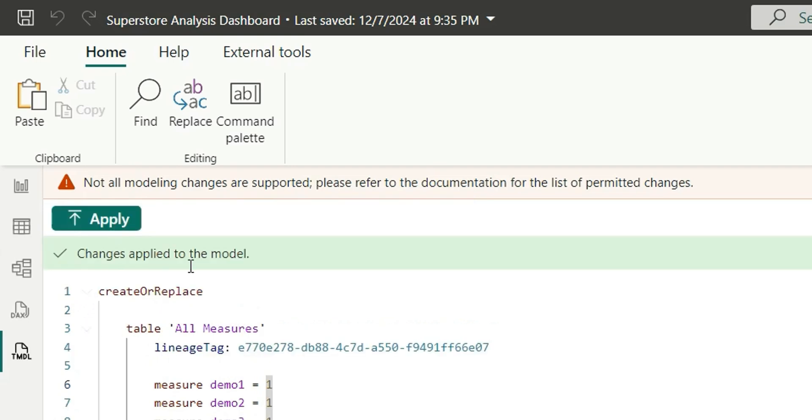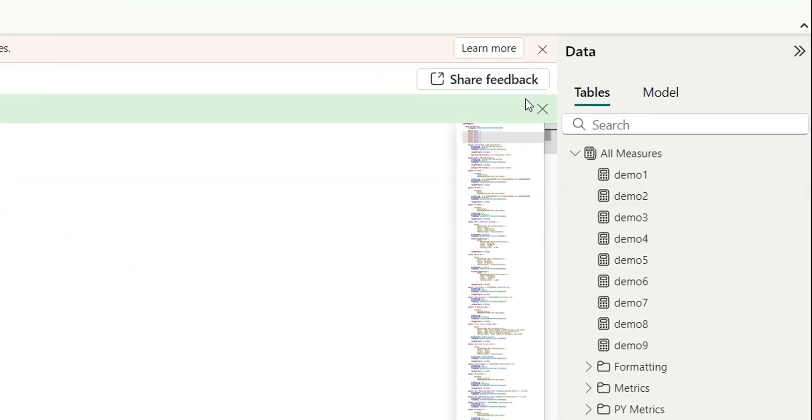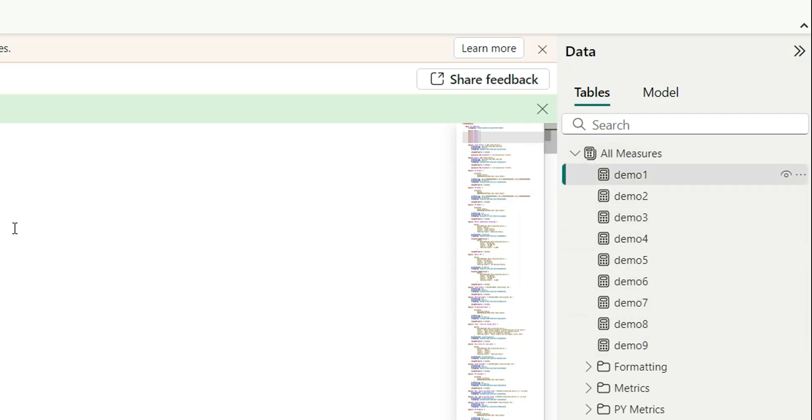It says changes applied to the model within seconds. So within seconds it has created all the 10 measures. So earlier if we had to create these 10 measures we would have to create them one by one, and in case your data model was heavy, in that case it will load again and again and it will delay the process of adding the measures.